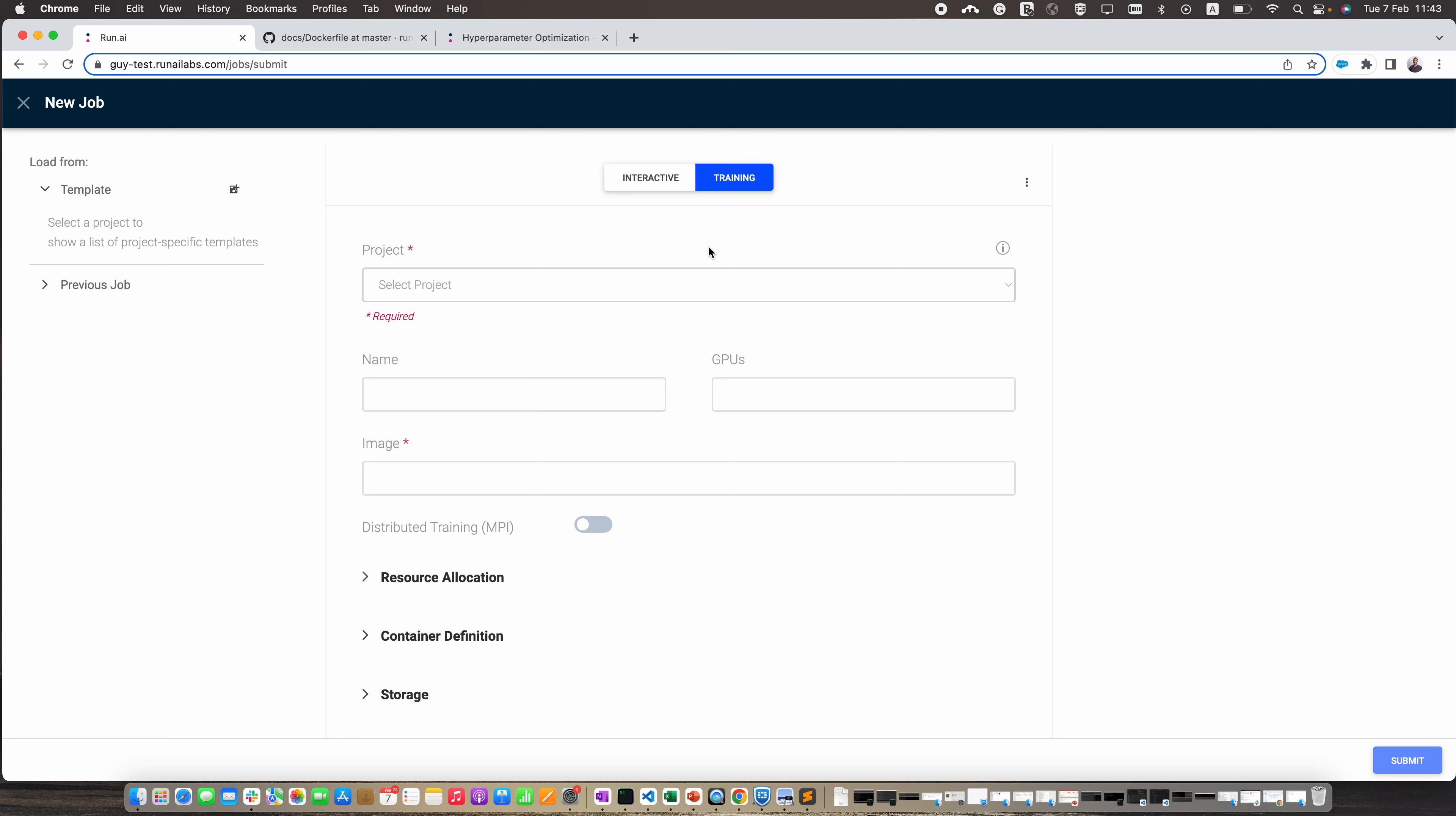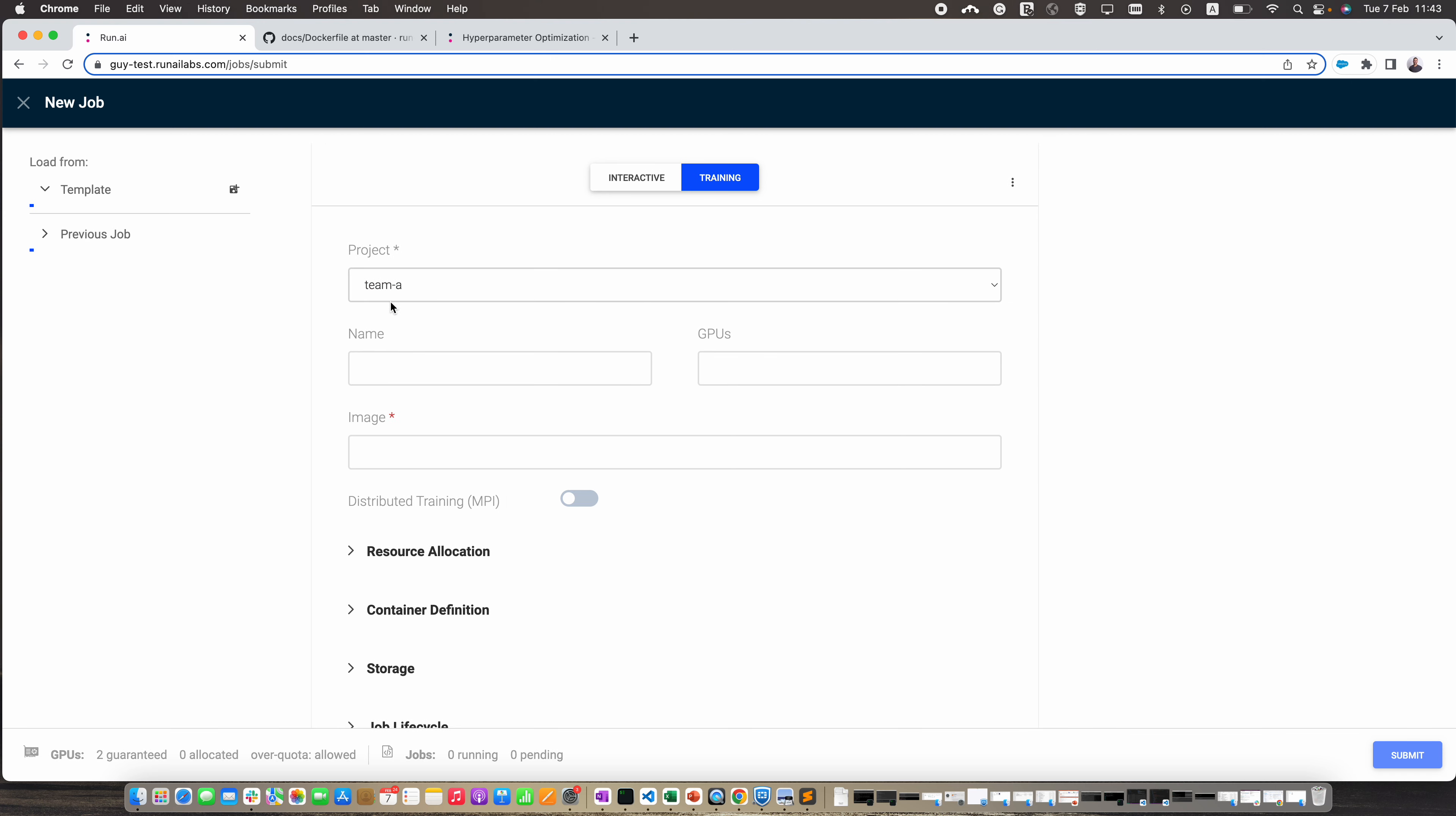We need to select the project that we're going to use. You can see here that I already created a template for an HPO job with all the predefined fields that we need for this job.